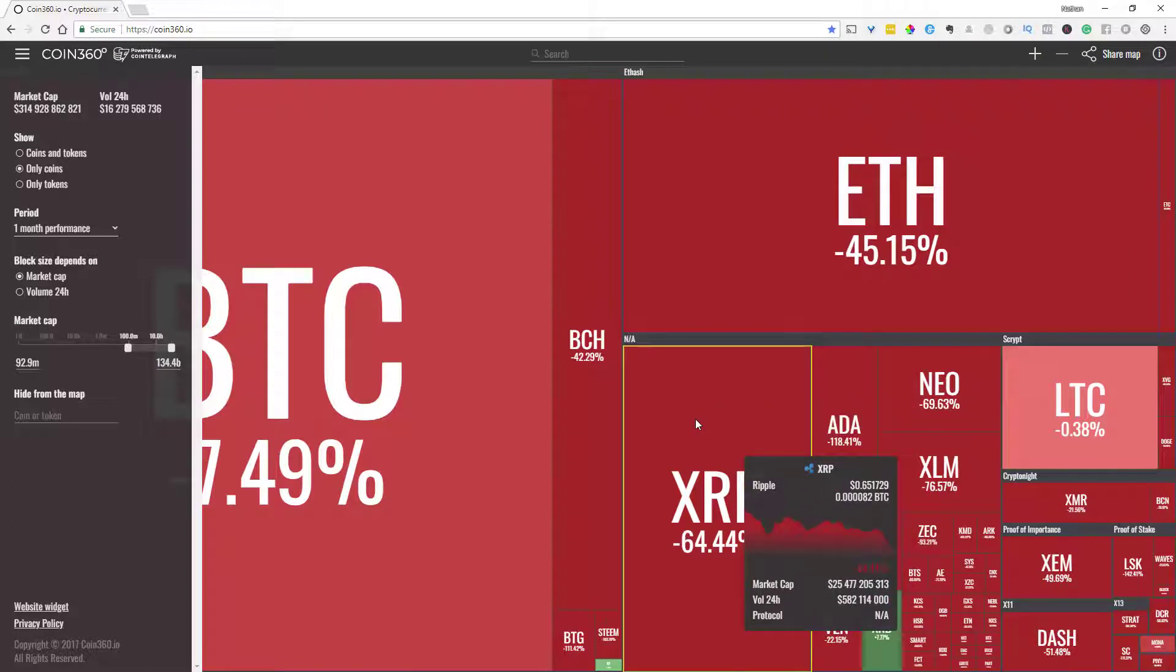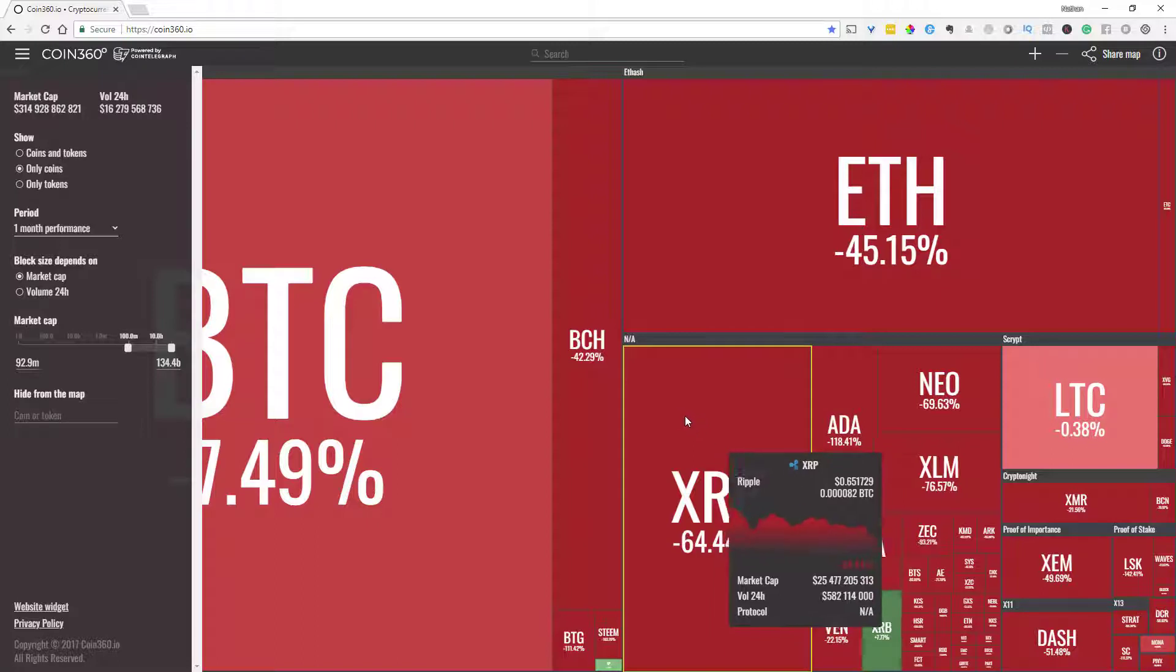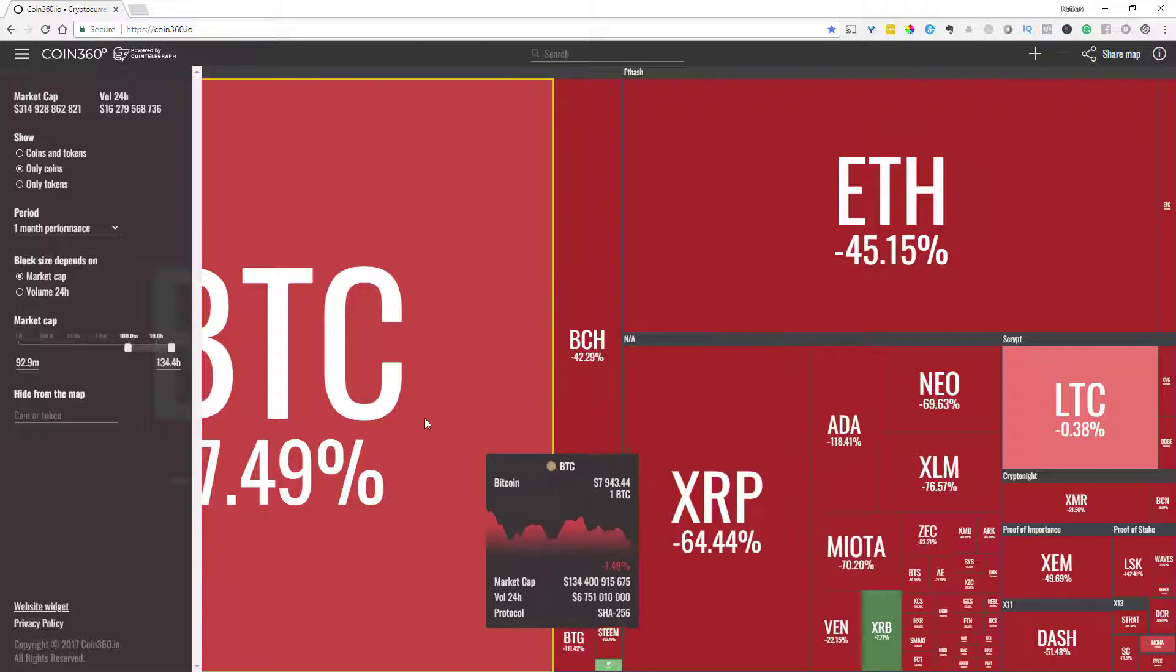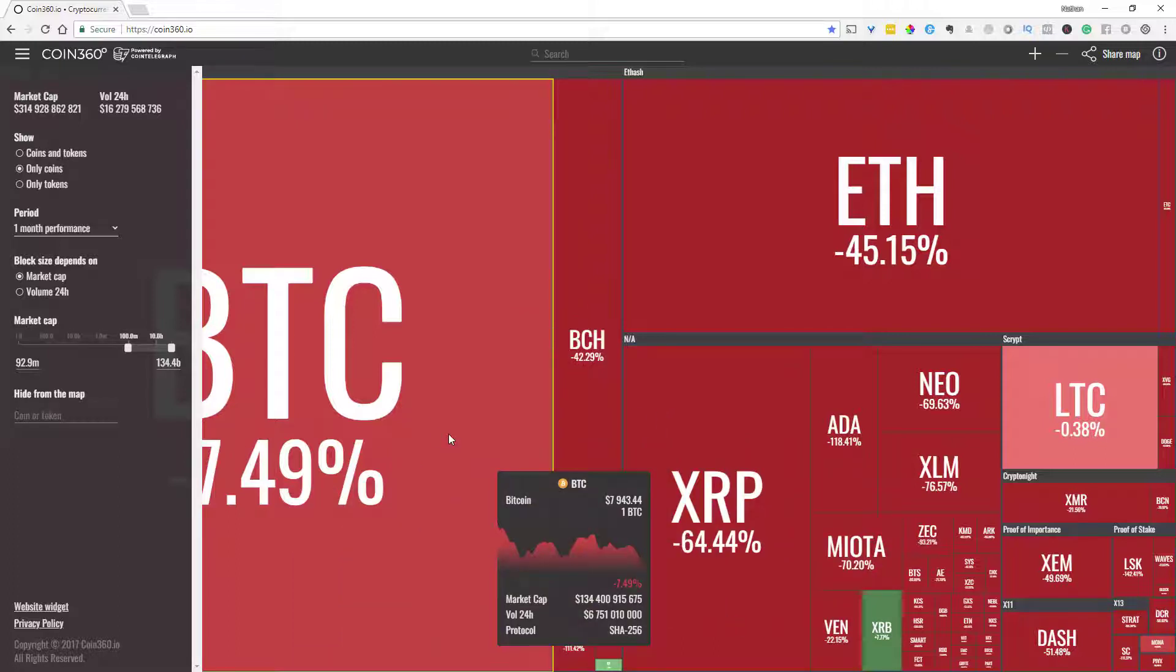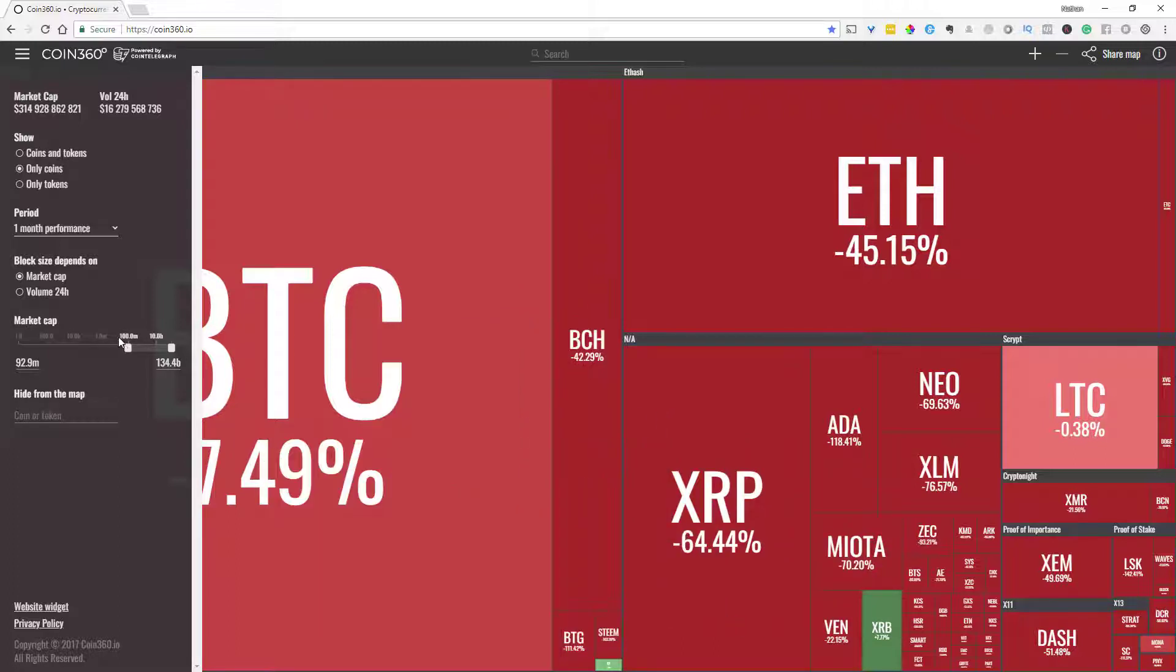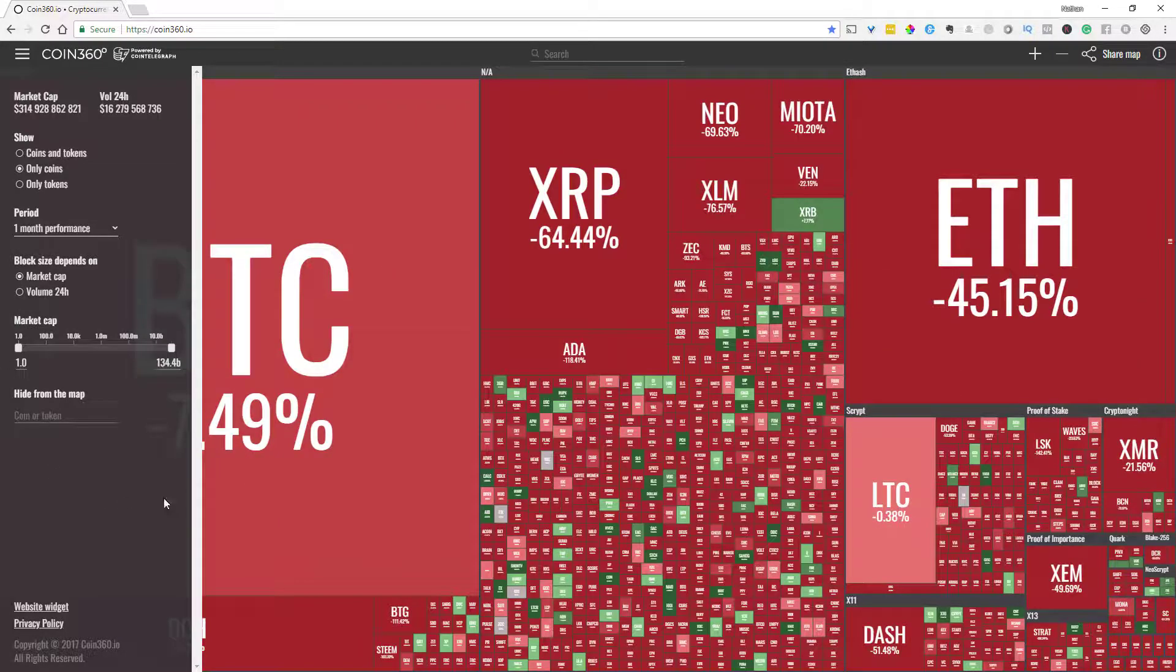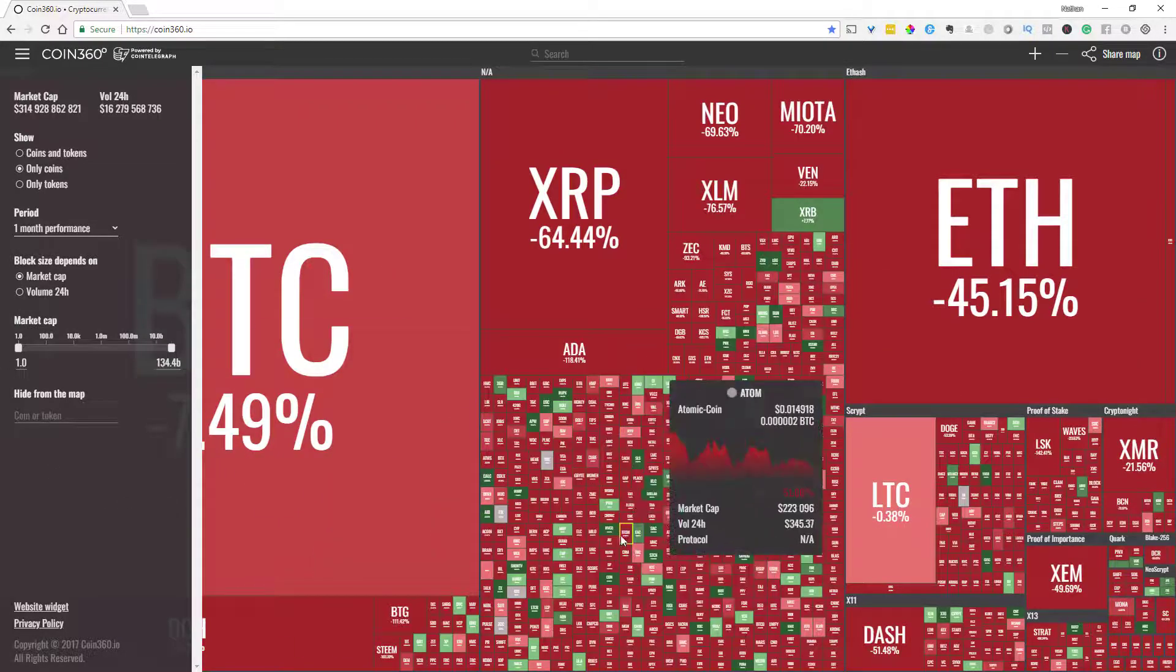I think this is a really easy way to quickly eliminate coins that would be a waste of your time to look at because they don't fall within your criteria. And if there's ones that you just absolutely hate that you don't want to look at clearly you can just hide them from the map.